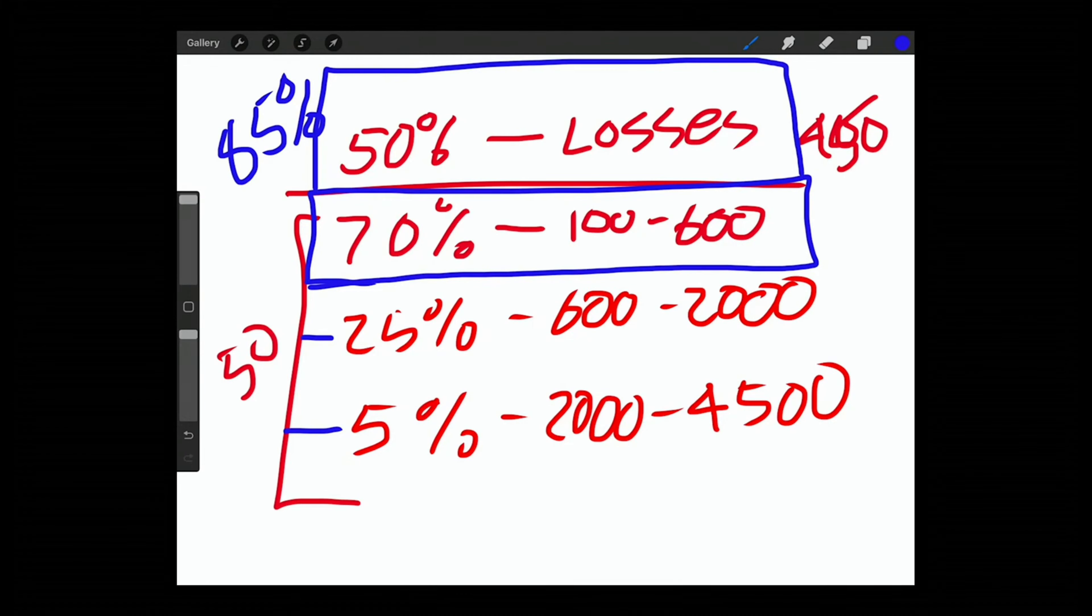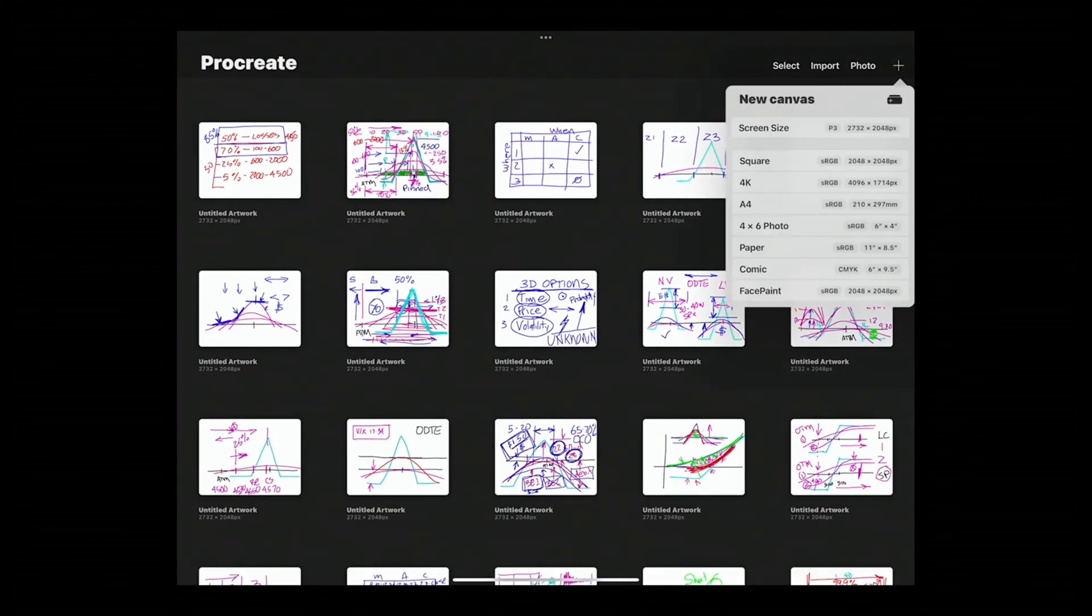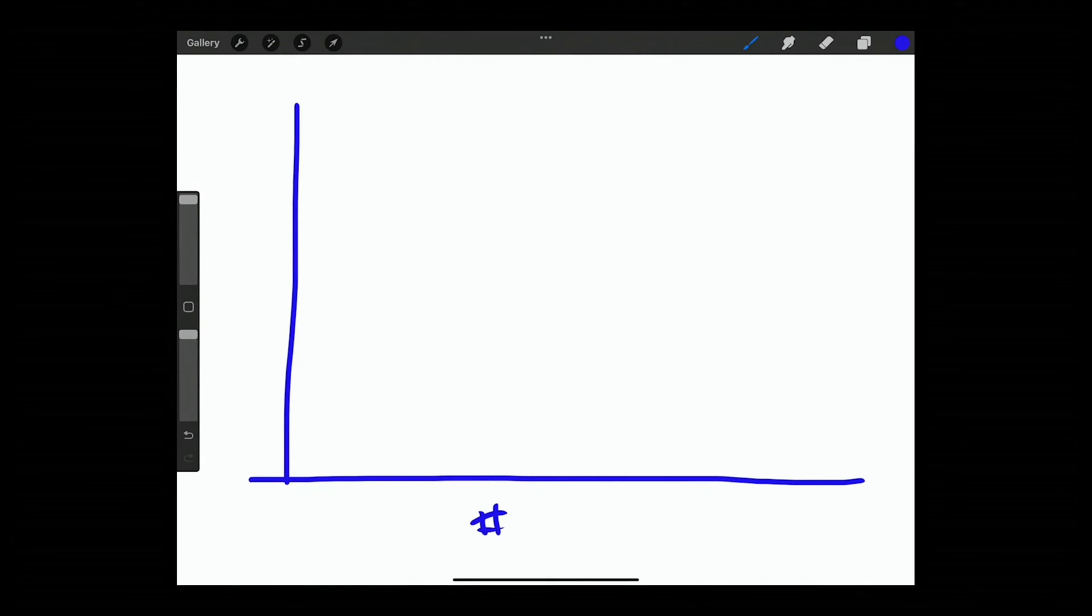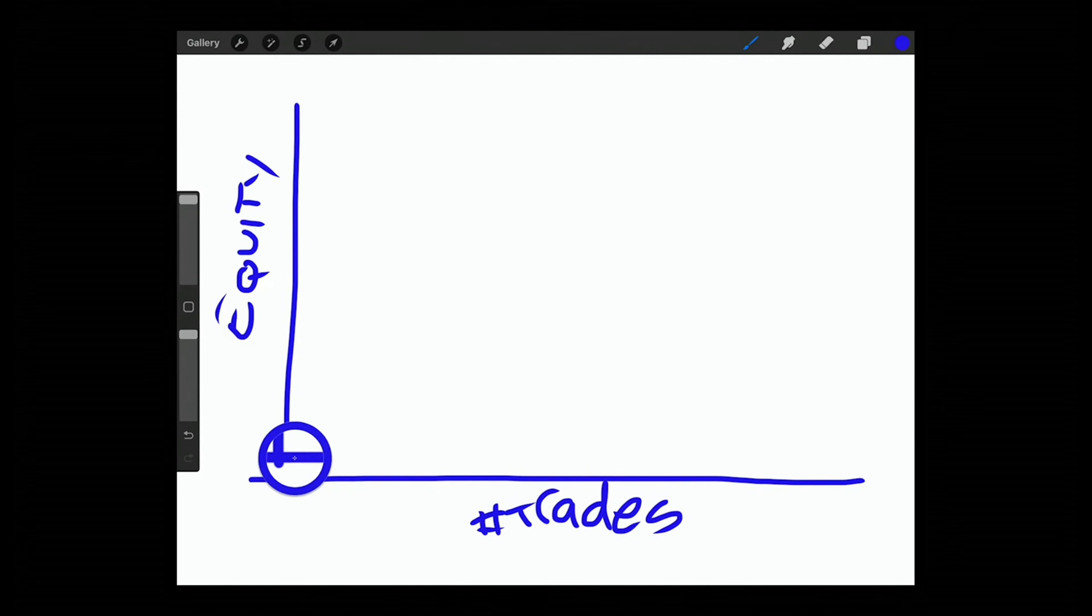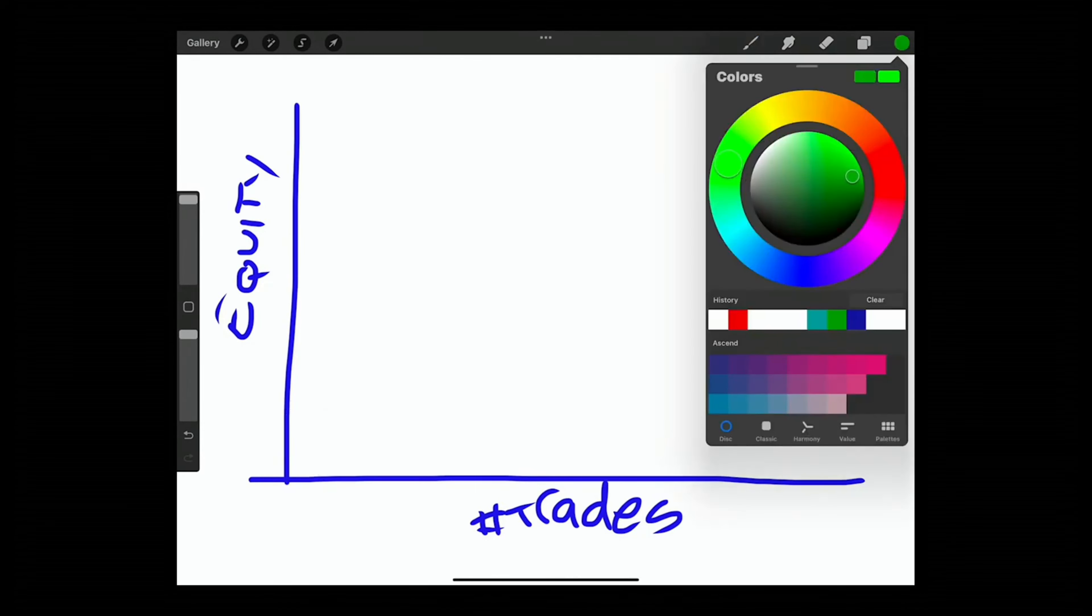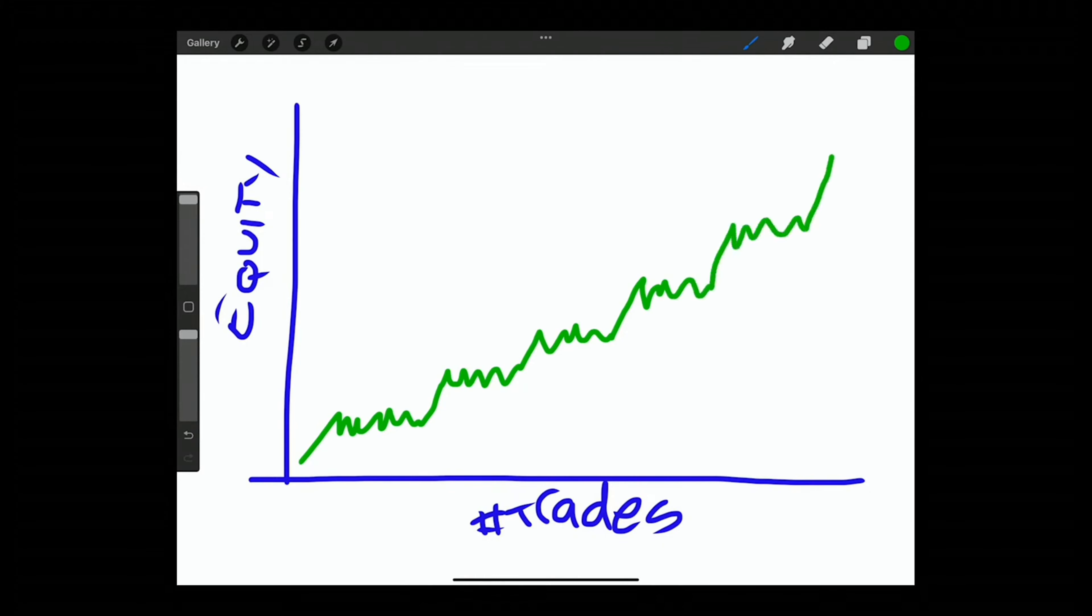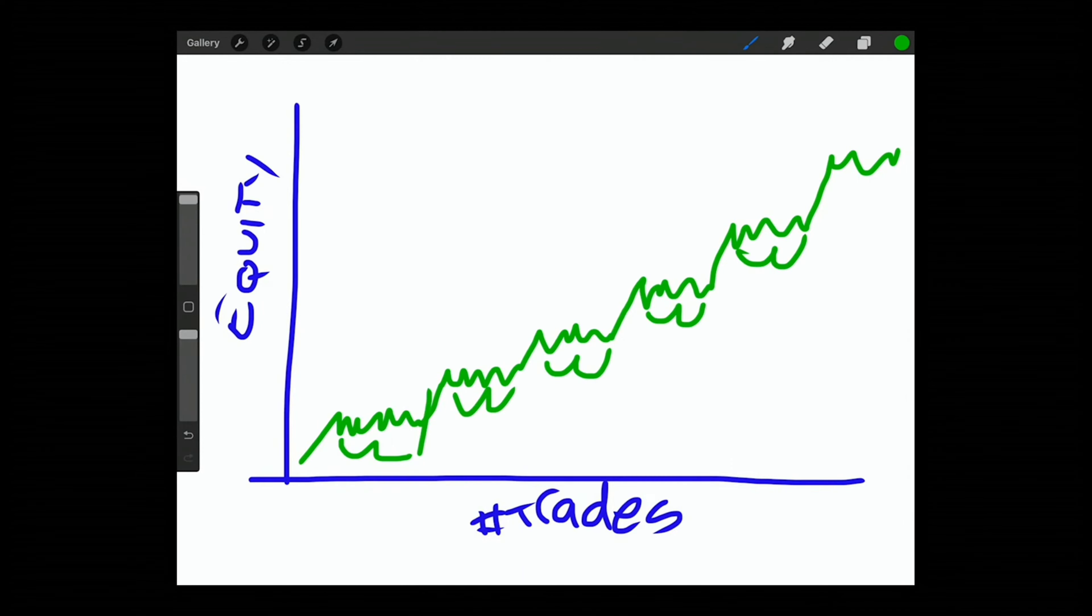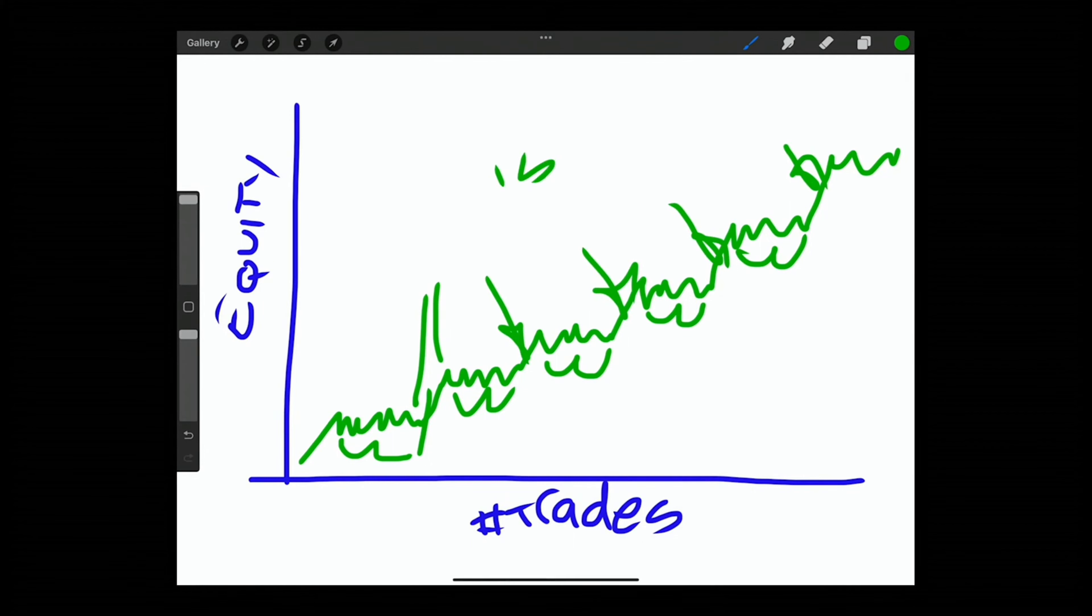So that looks something like this if you were to look at an equity curve. Here's the equity curve. This would be the number of trades and this would be your equity. Typically it'll be something like this, you'll move up and then move sideways. Move up, sideways, up, sideways. About 85% of the time you're moving sideways. And then these guys about 15% of the time you're moving up.